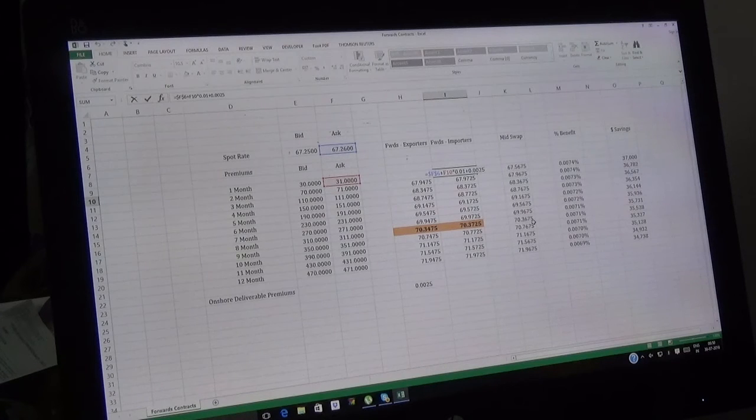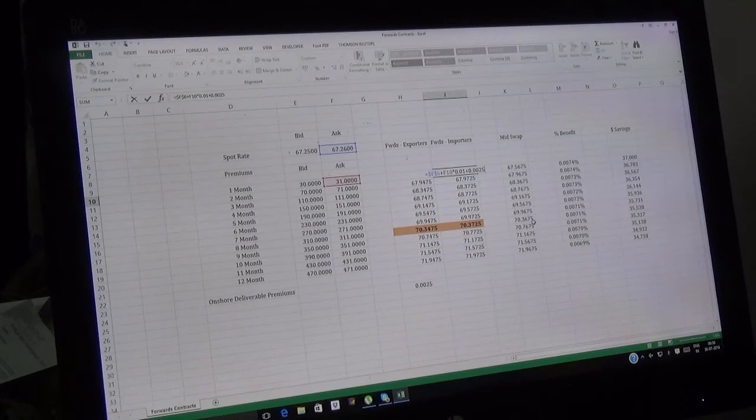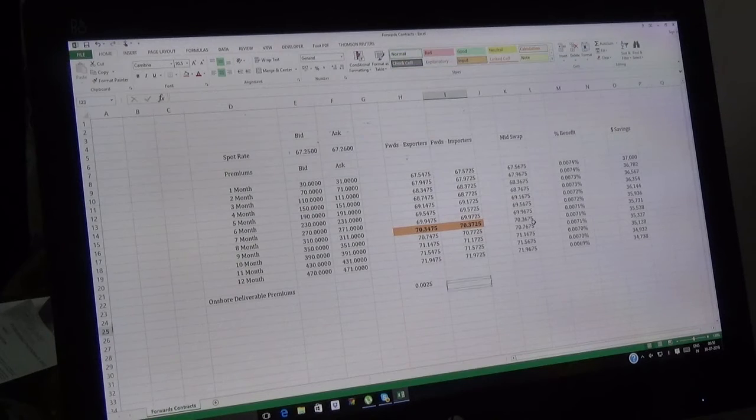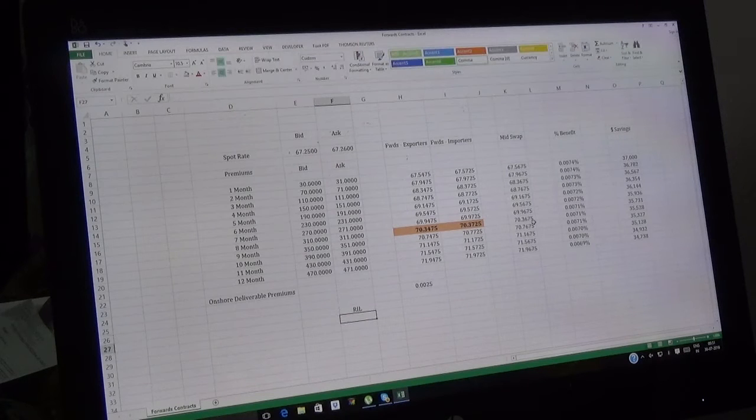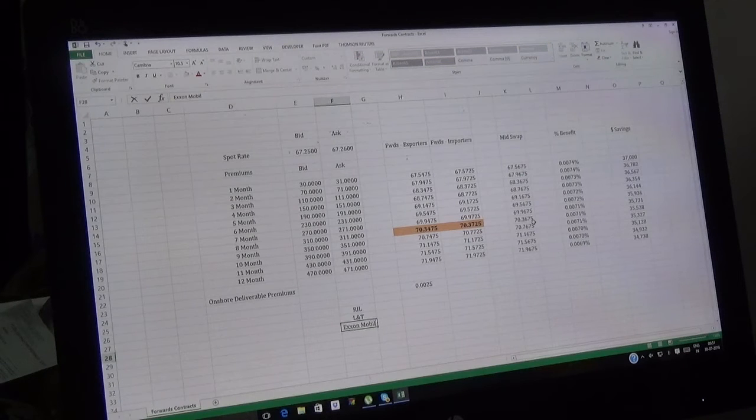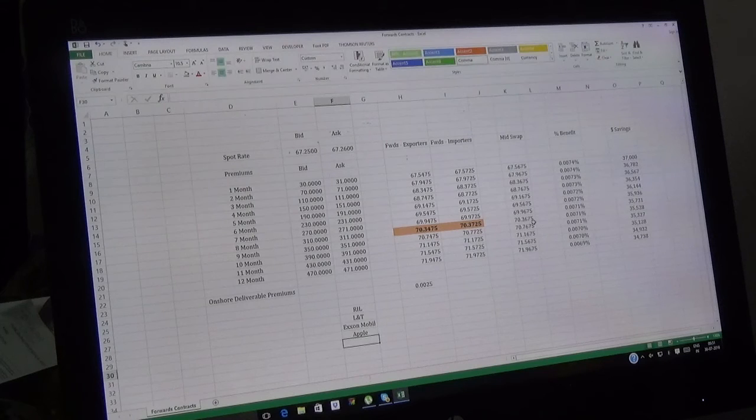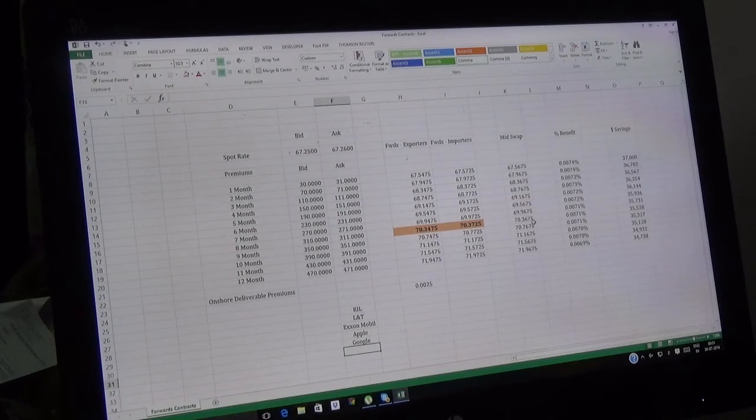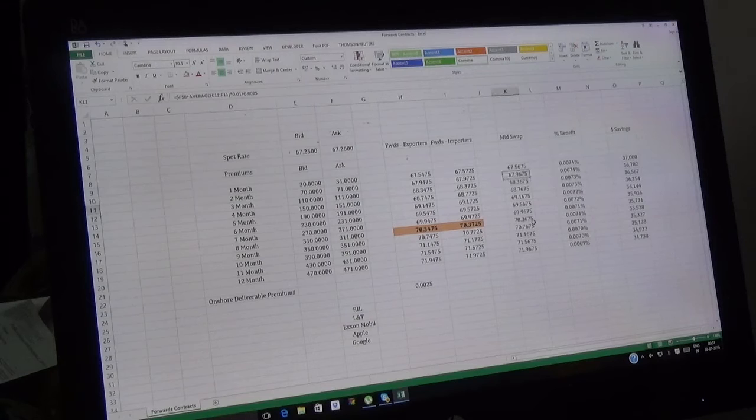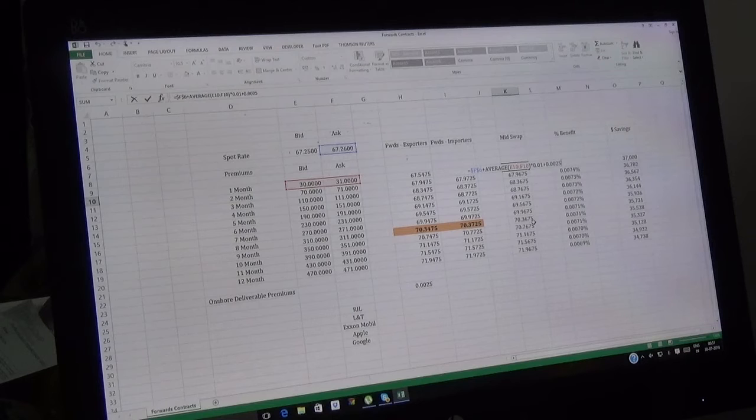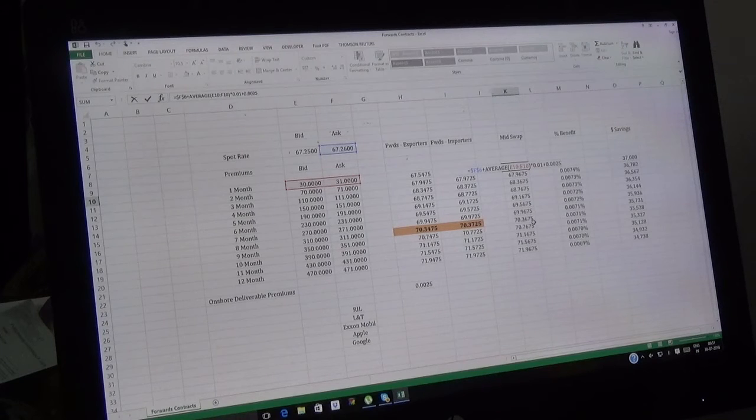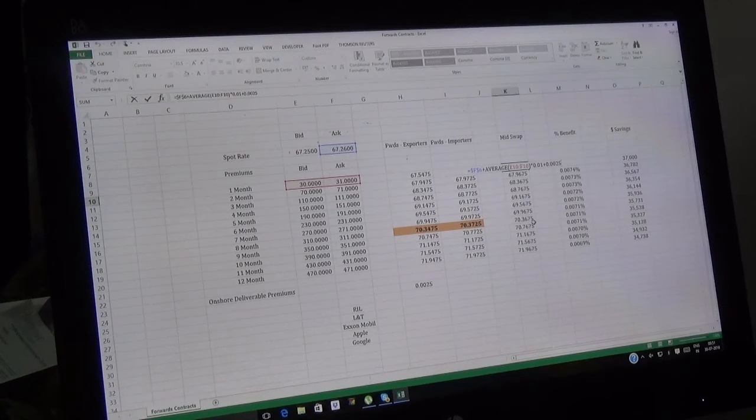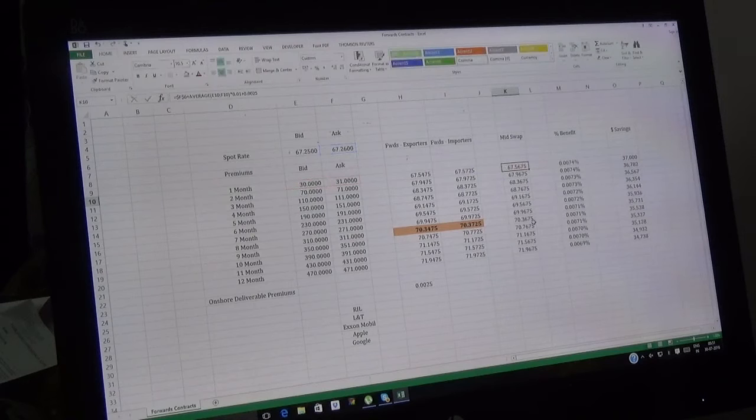But in big corporates, things would be a little different. Suppose you're doing a transaction for companies like these, or Google. They won't accept the regular rate. They accept mid-swap. Mid-swap is only given to importers, not exporters. If an exporter gets mid-swap, he would always be at a loss, but if an importer gets mid-swap, he would always gain.